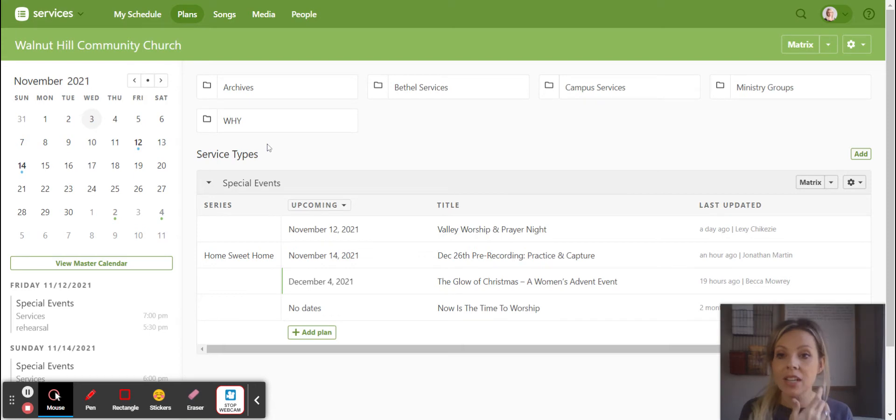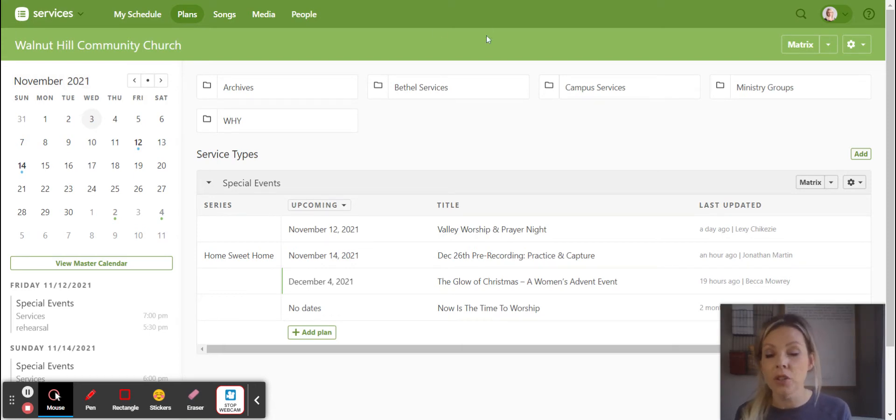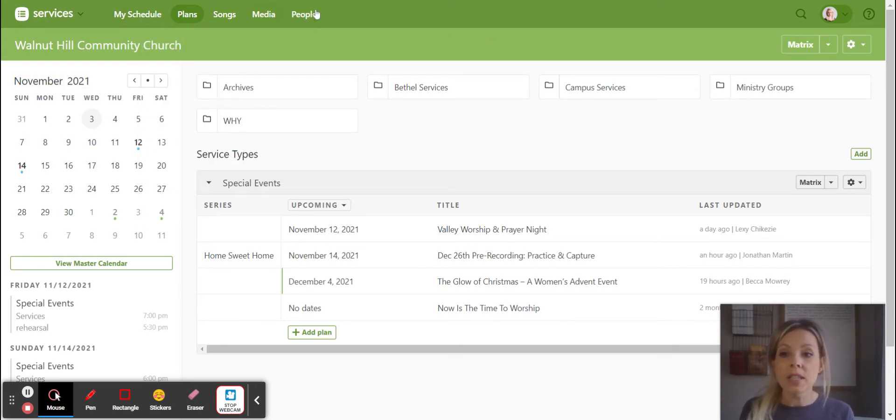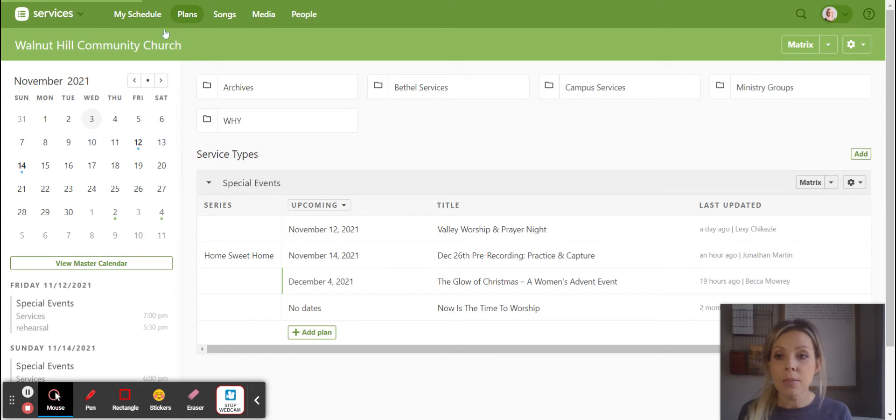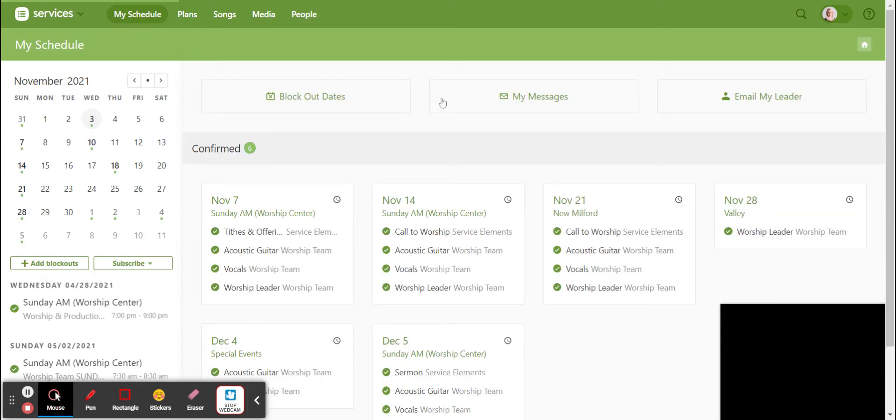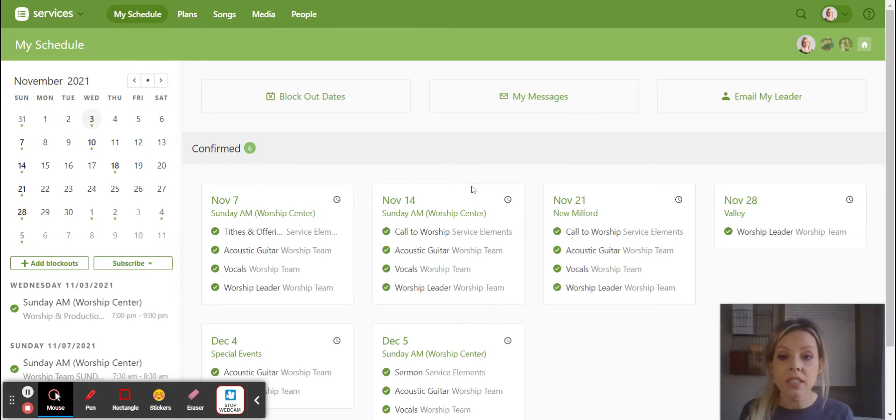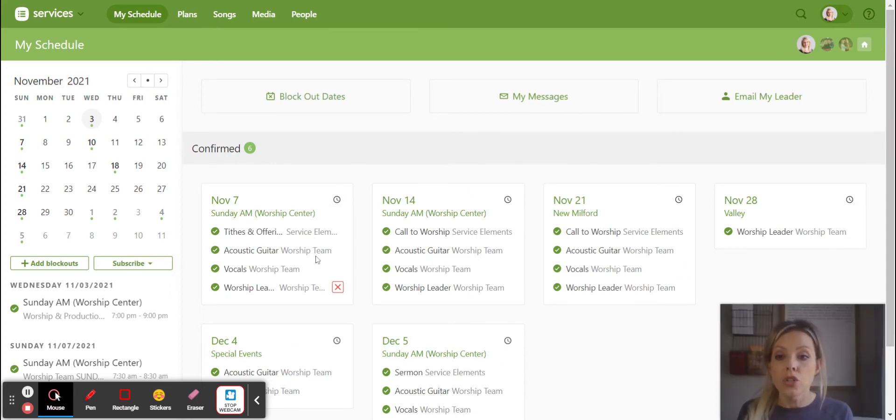So as you can see, we're right here in our Planning Center services when you log in on your computer. You'll see some of these tabs up here. I think the easiest way to get to what you need to look for is click on that tab right there that says My Schedule. And then My Schedule will take you to all of the areas that you're actually scheduled on.